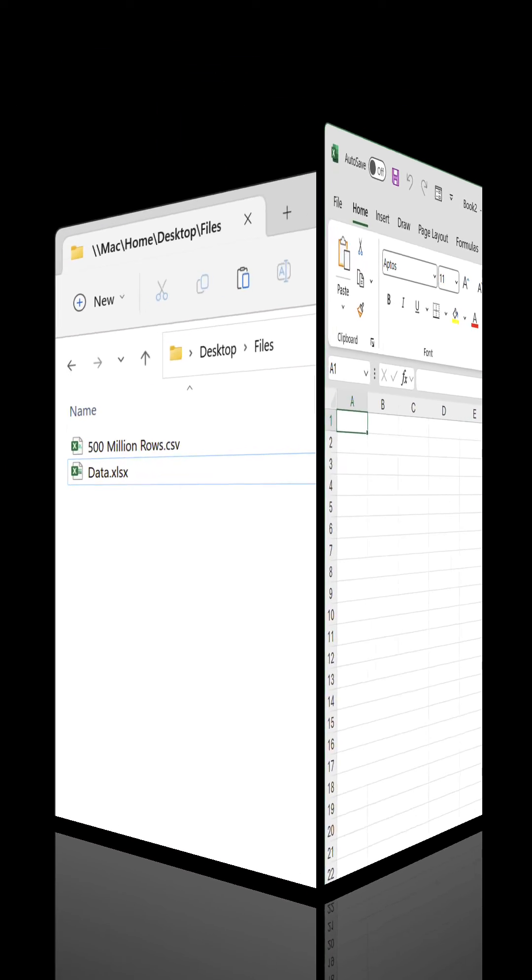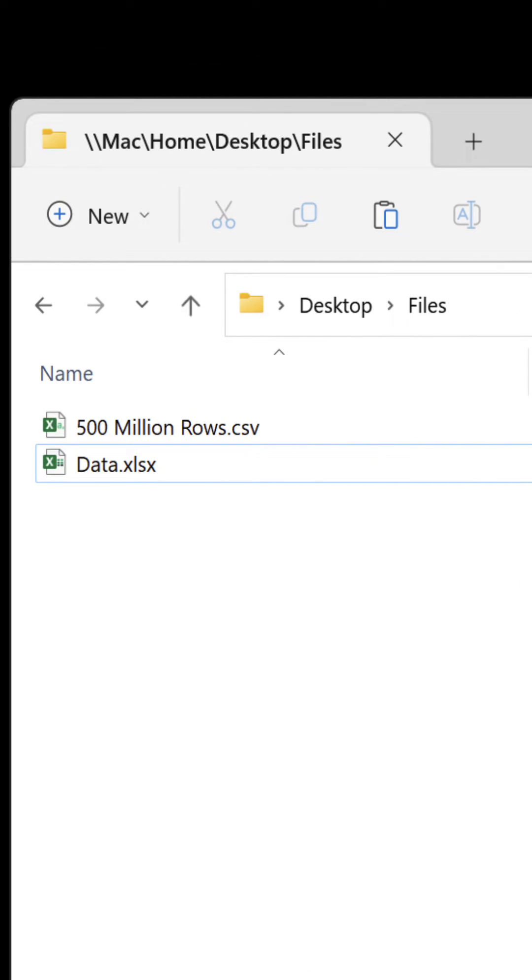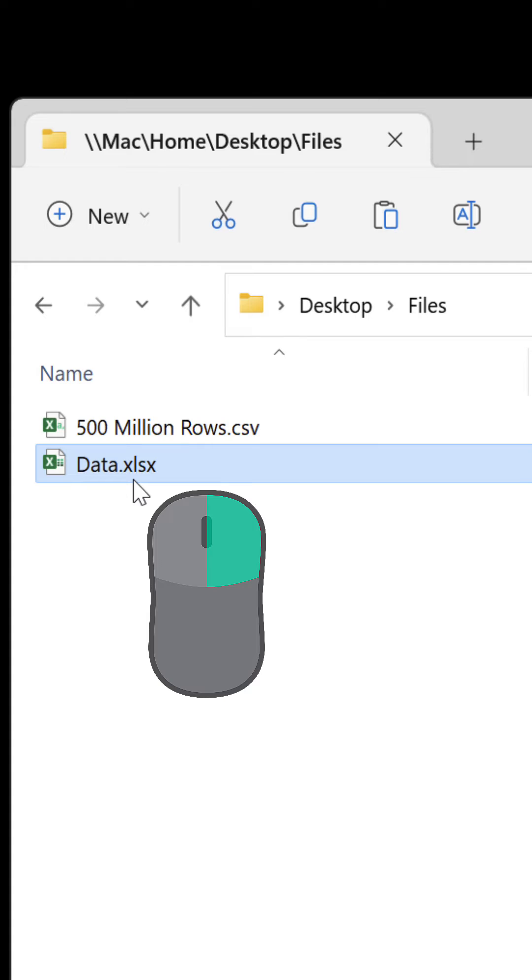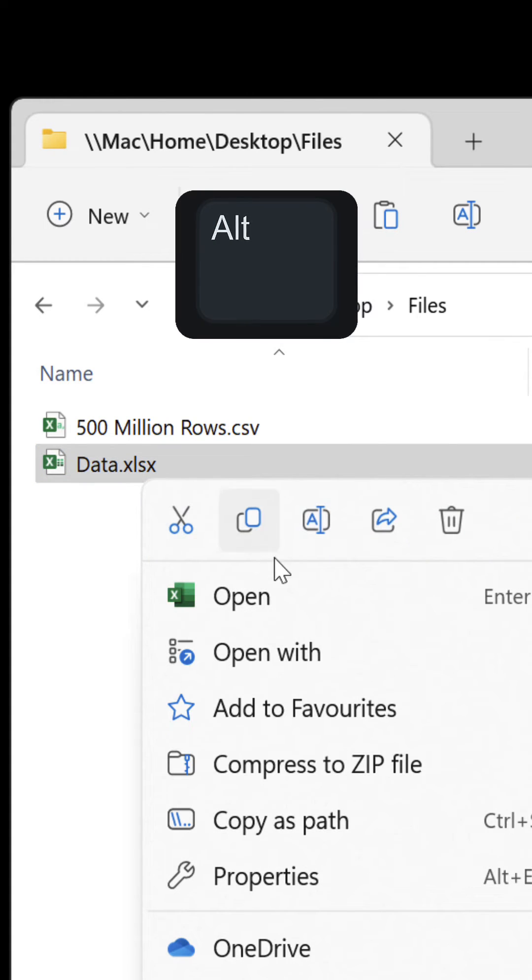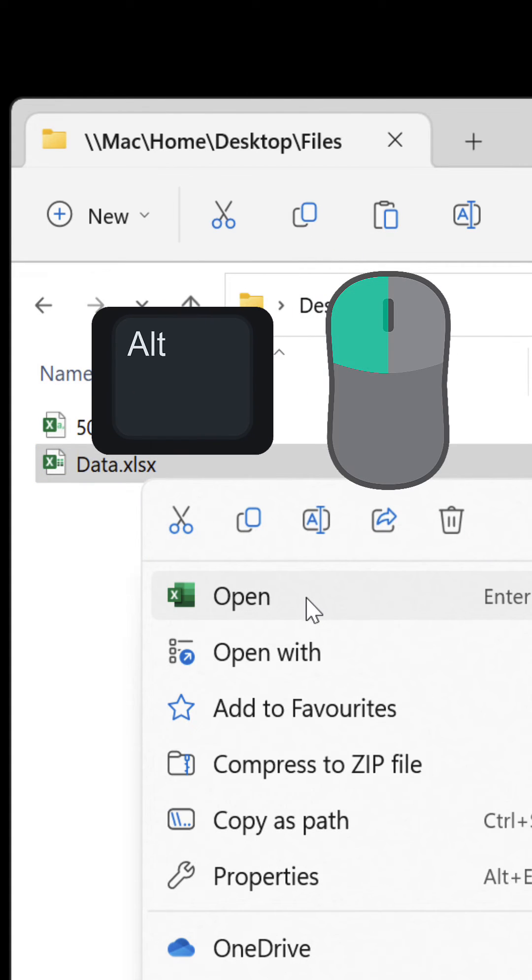You can also load an existing workbook in File Explorer. Right-click on the file, press and hold Alt and select Open.